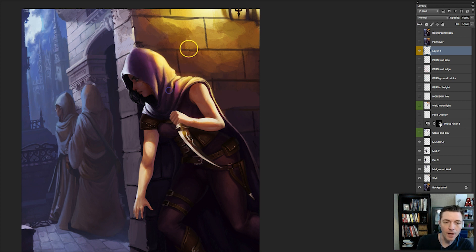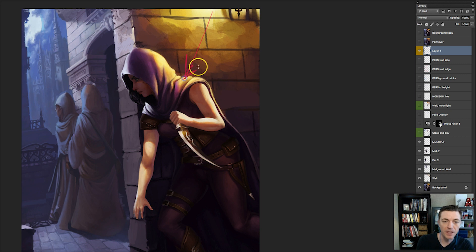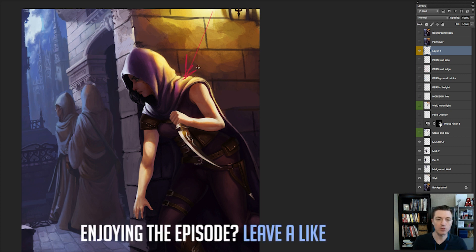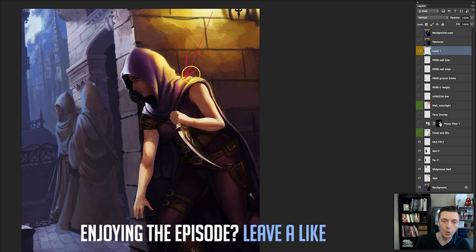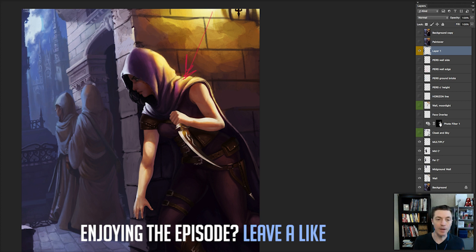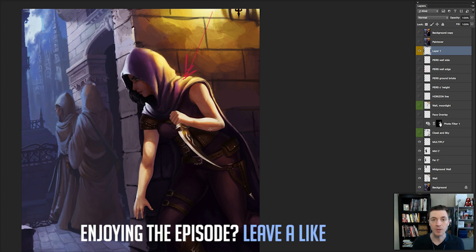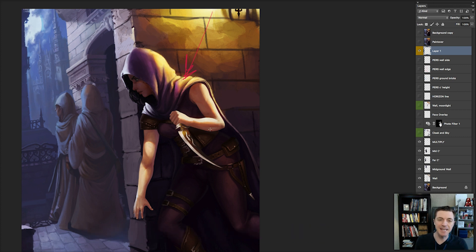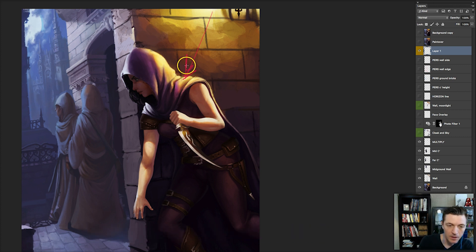On the other hand, we've got this torch. Torches will tint things toward their color, like you see the orange range here, but they, like the moonlight, are not that bright. They give off light, but they don't have an intense light.